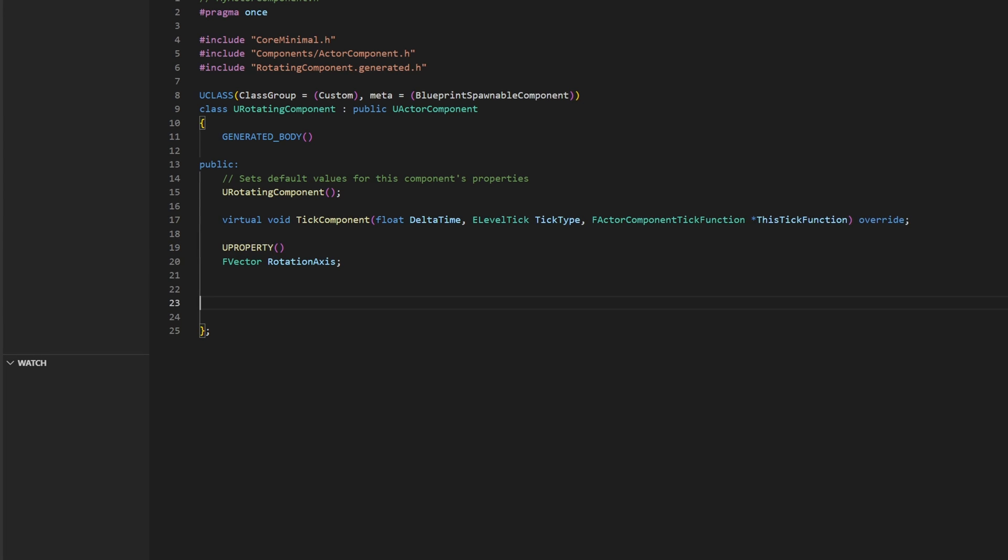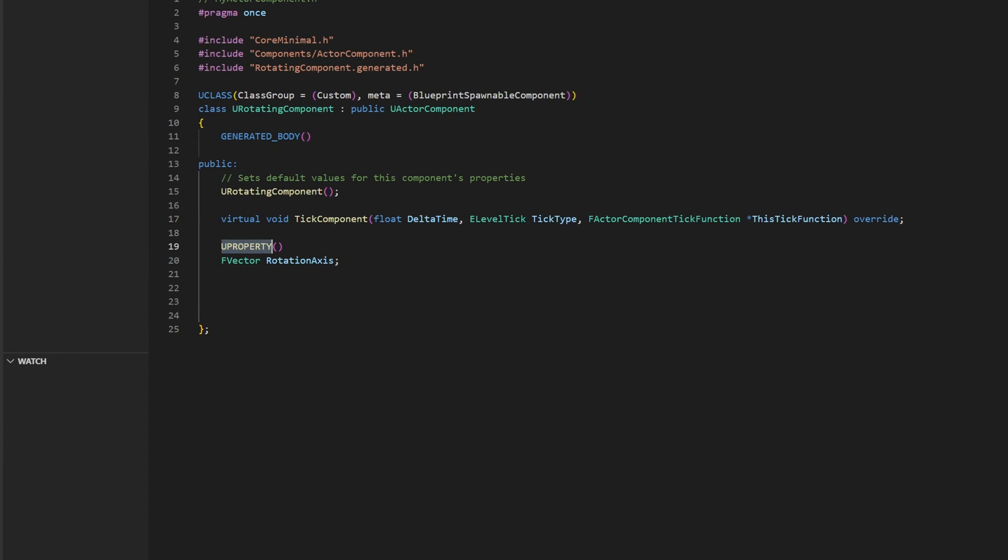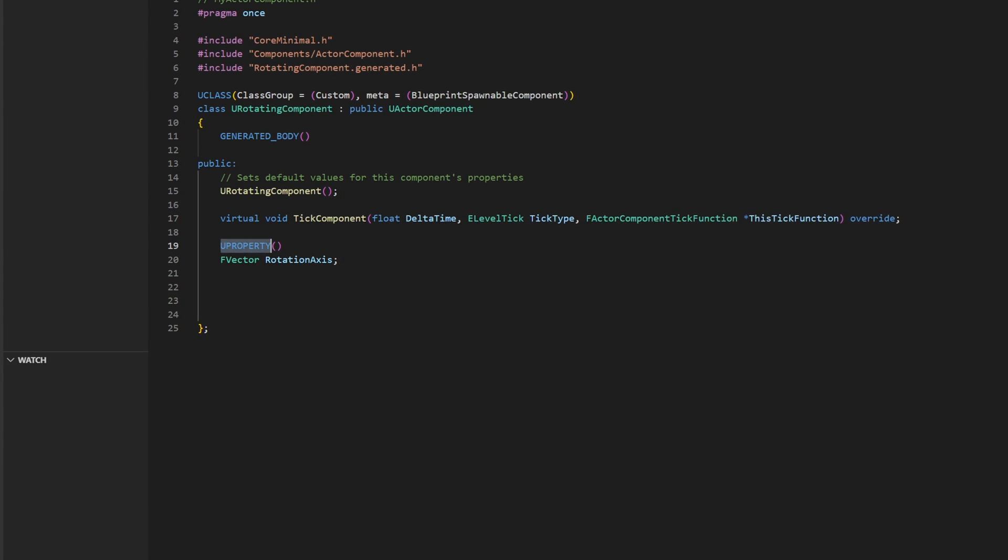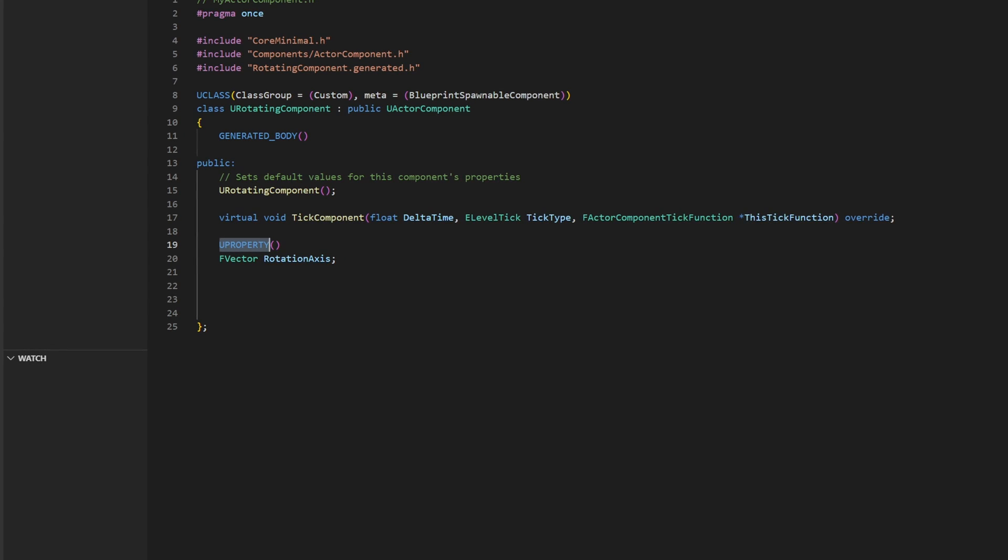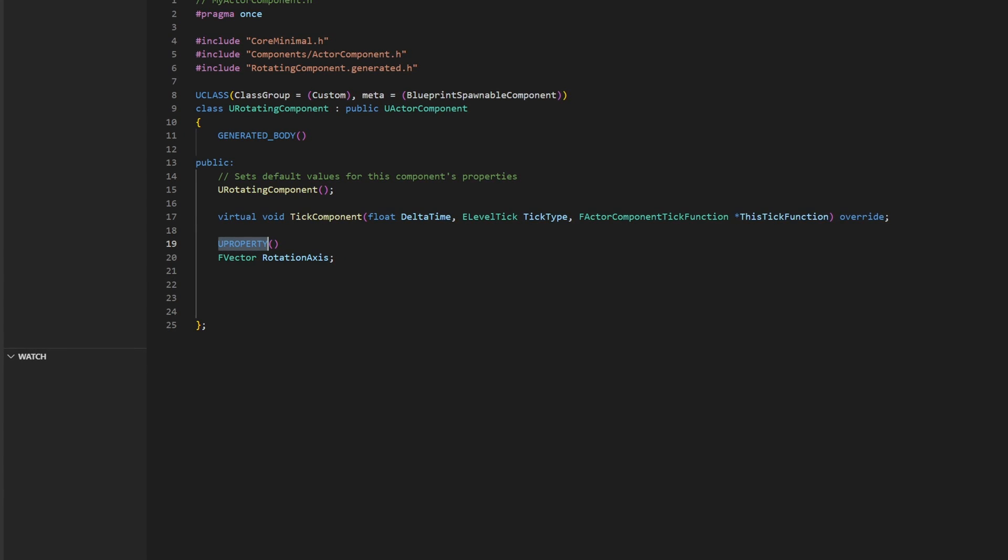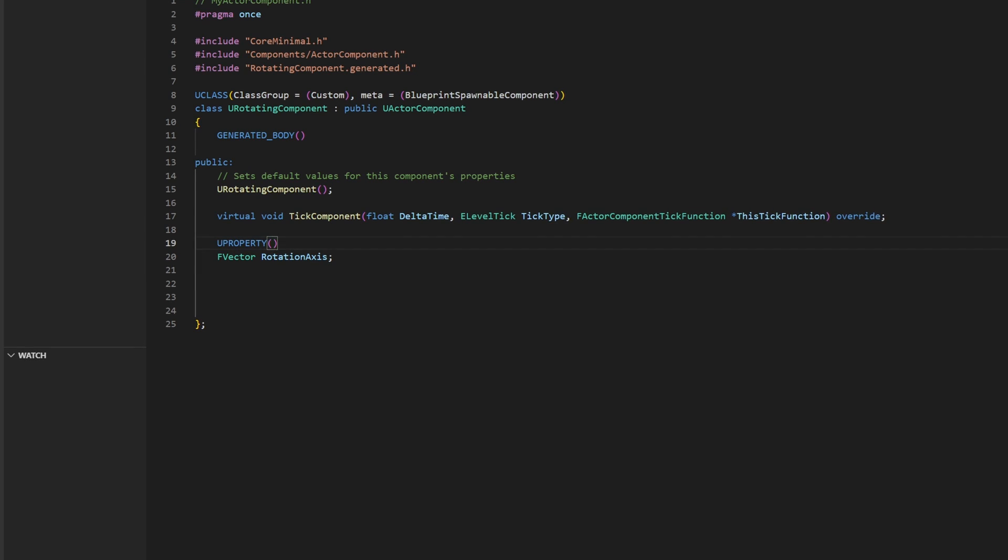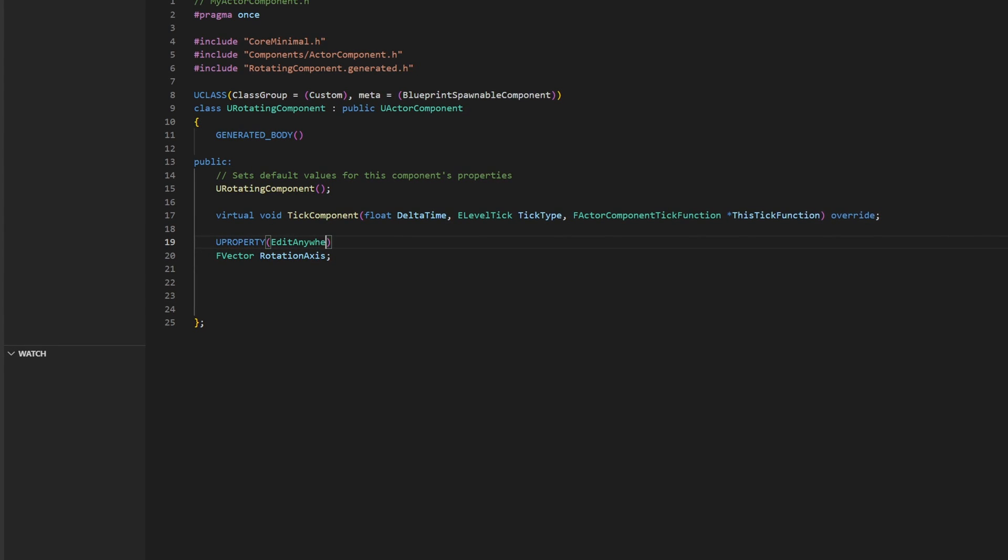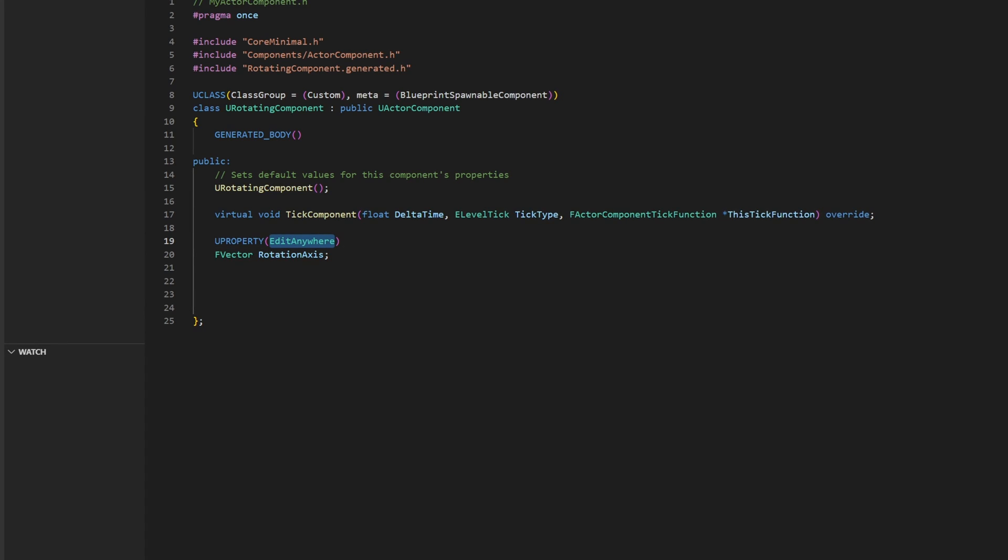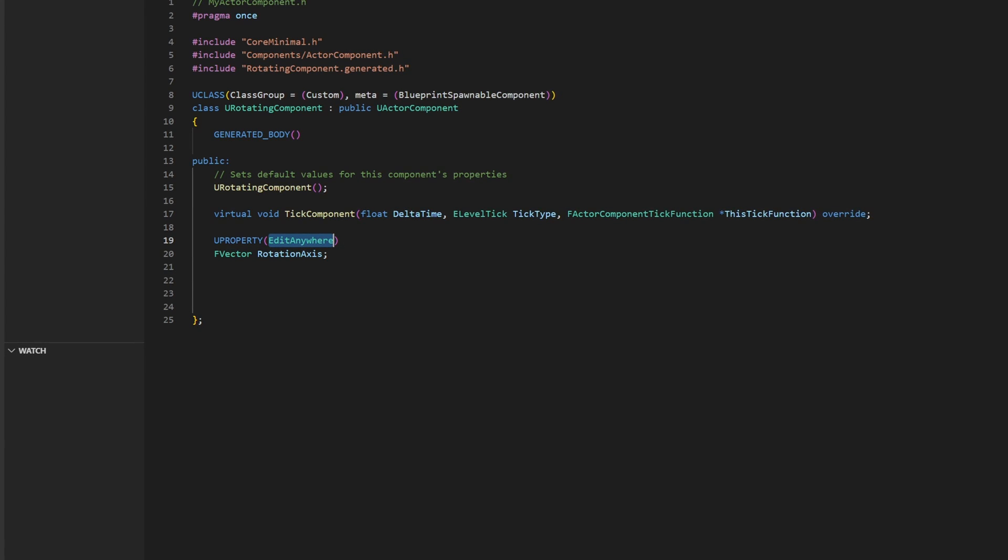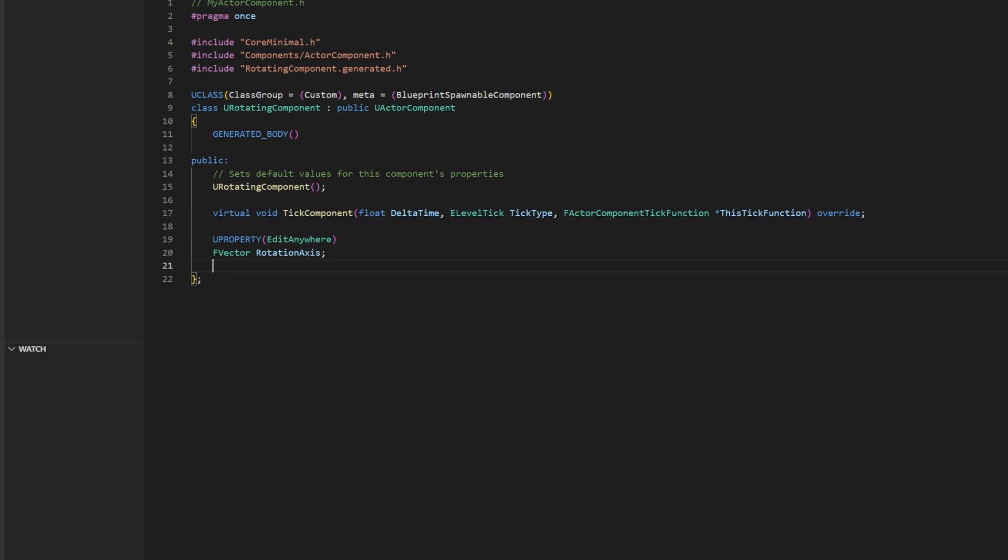The Uproperty macro integrates the variable into Unreal's reflection system, crucial for interacting with Blueprints and ensuring that pointers to assets like animation montage, sounds and arrays remain valid throughout your class's lifetime. The Uproperty macro supports additional options like edit anywhere, which lets you modify the property directly from Unreal's property window.